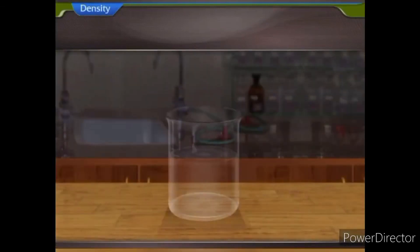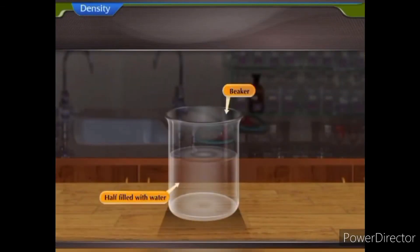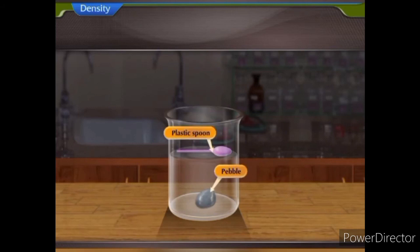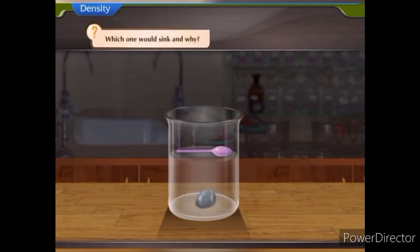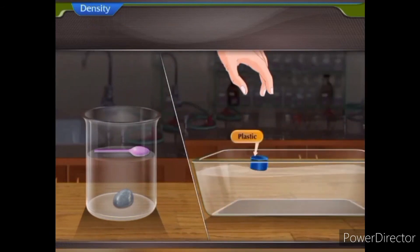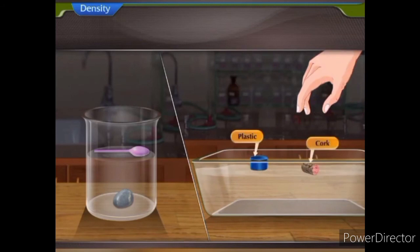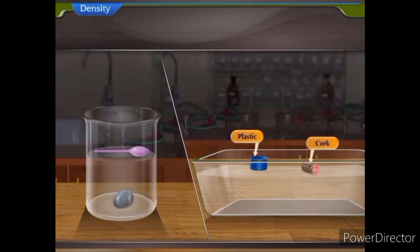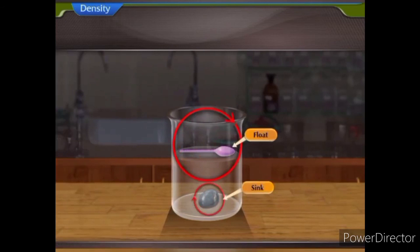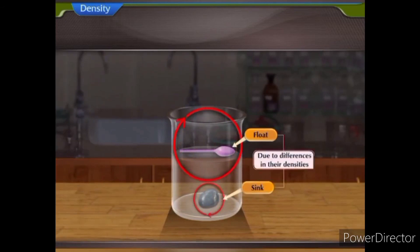Density. Take a beaker half filled with water. Put a pebble and a plastic spoon in it. Which one would sink and why? The pebble would sink because it is heavier than the plastic spoon. Plastic corks are substances that will float on water. Substances float or sink in water due to differences in their densities.